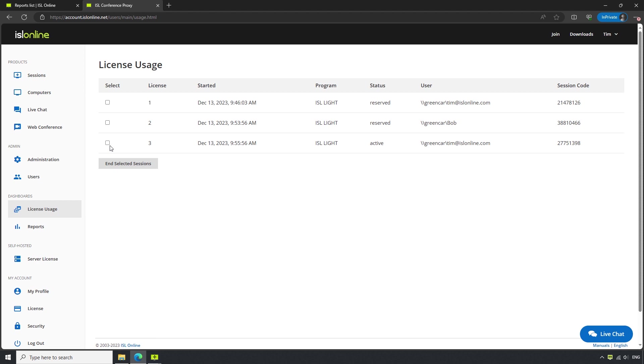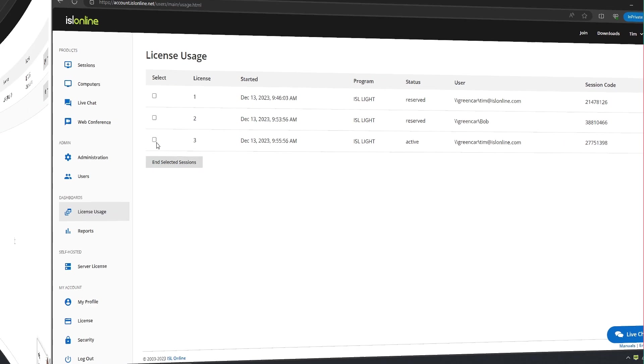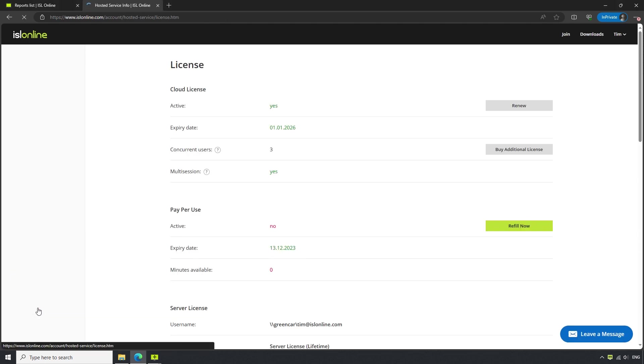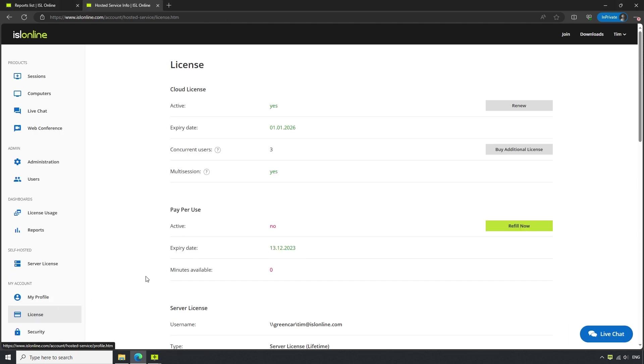A concurrent user is anyone who runs one or multiple sessions from any single device. So, if we navigate to the License tab in our islonline.com account, we can see the number of concurrent users.